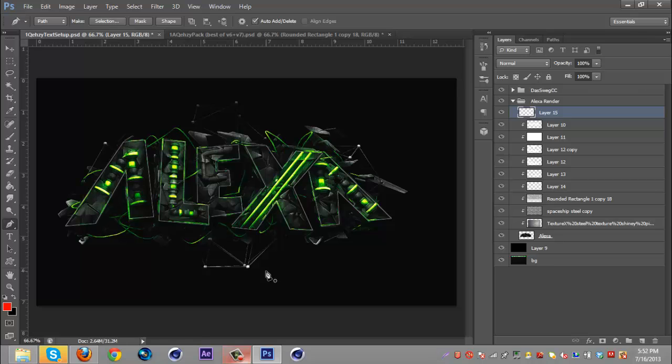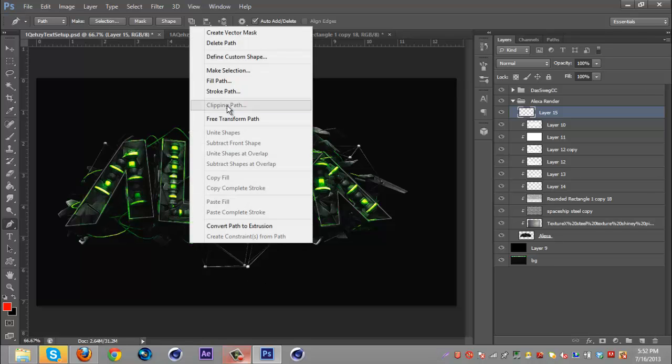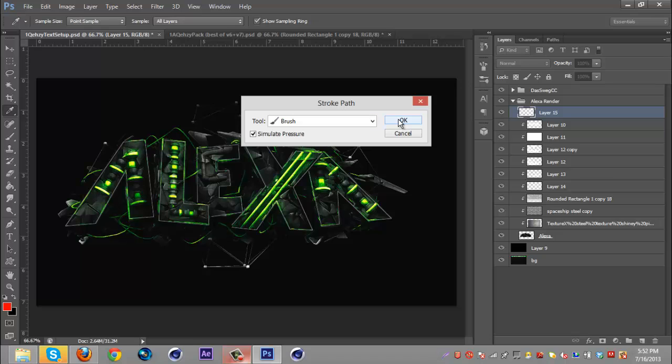Alright so once you got everything pen tooled what you're going to want to do is right click, go to Stroke Path, brush, simulate pressure, make sure it's checked and click OK.